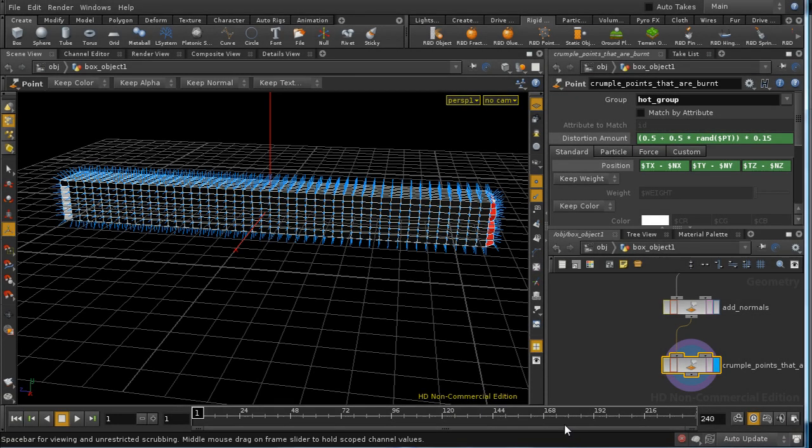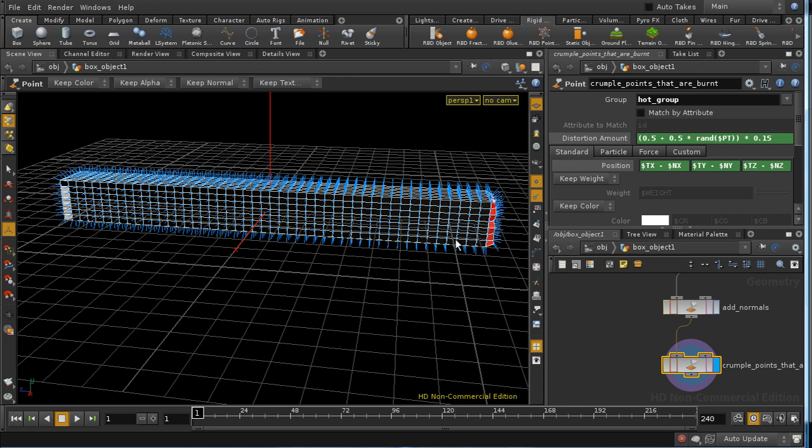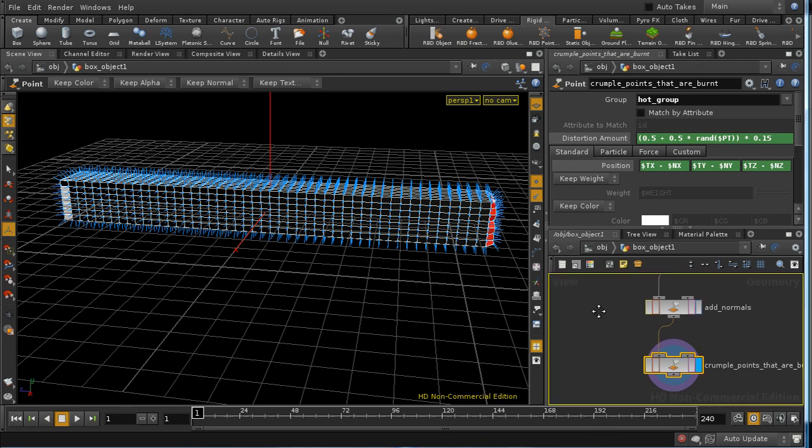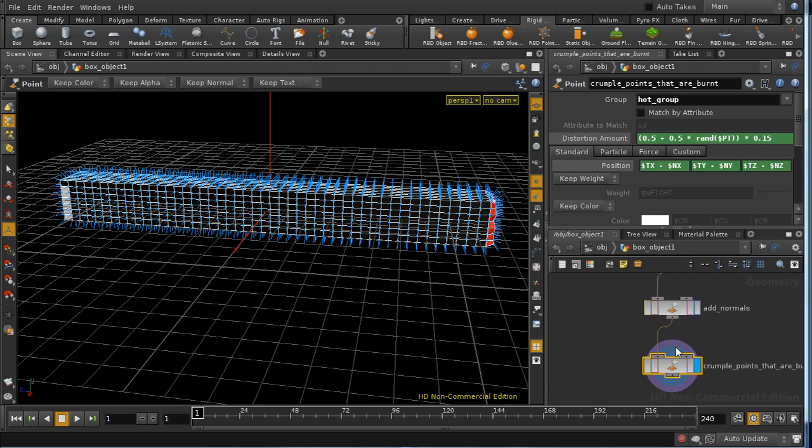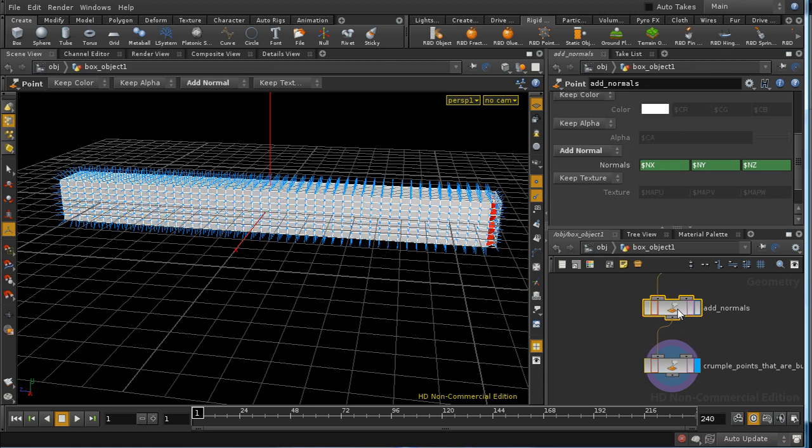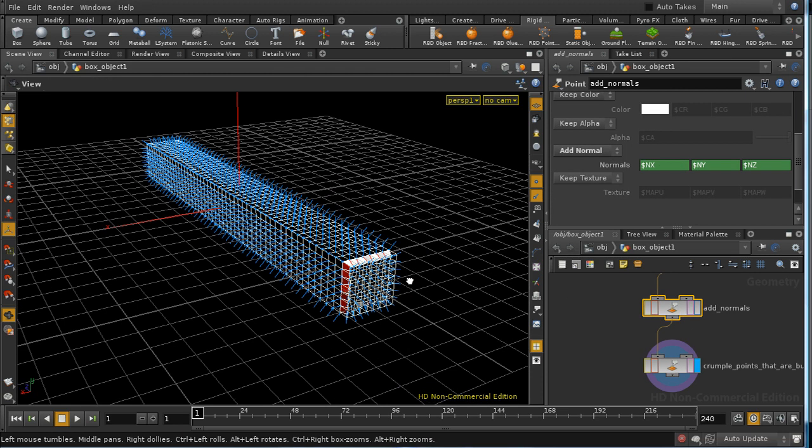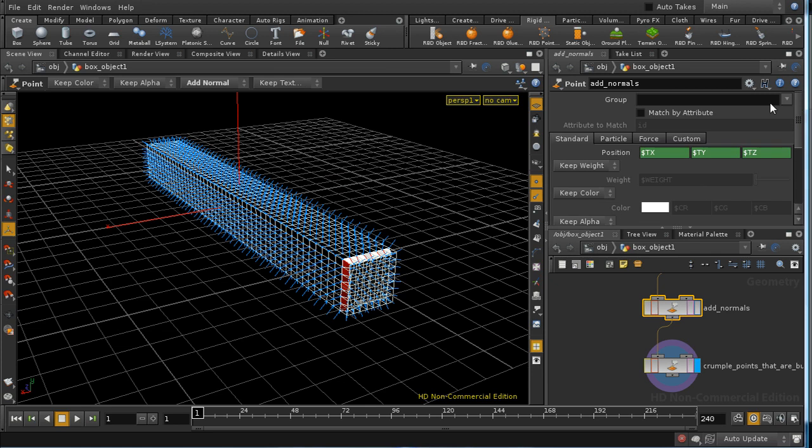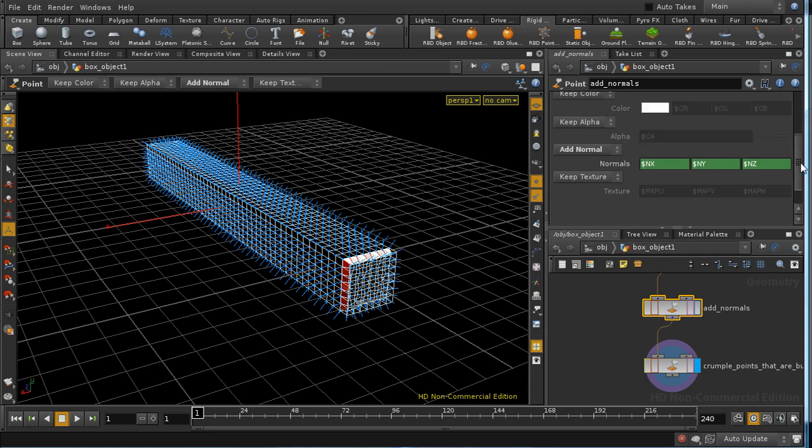Well the next stage of our effect is to create the impression of the match burning away, and I've set up nodes to do this here and I'll take you through them. The first thing we do is add point normals to our geometry and we do this using a point SOP and setting the add normals option.